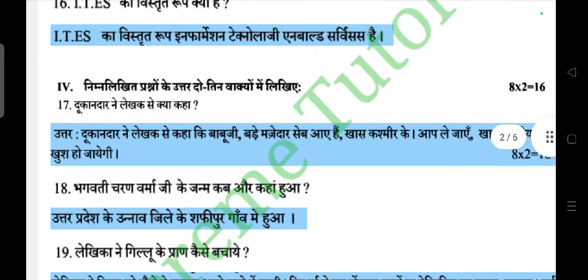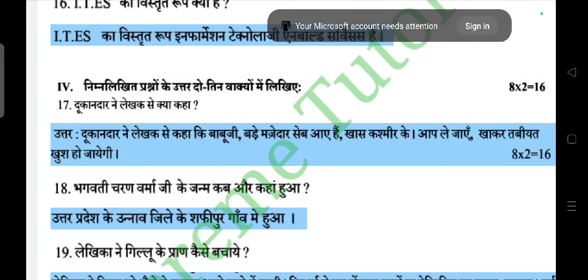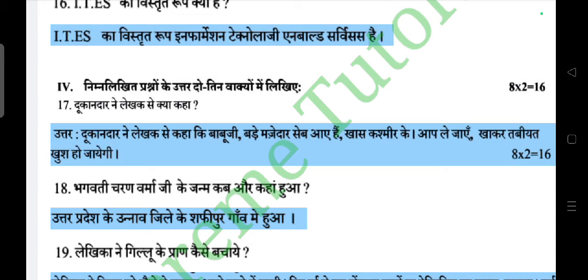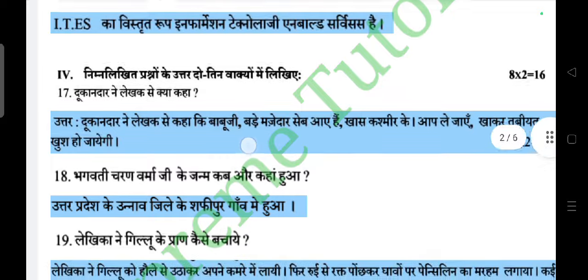Next: do teen vakyon mein likhiye — eight questions, each carries two marks. Question: Dukanadar ne lekhak se kya kaha? Answer: Dukanadar ne lekhak se kaha ki 'Babu ji, ye bade mazedar zevar hain, khaas Kashmir ke. Aap le jayein, kha kar tabiyat khush ho jayegi'.